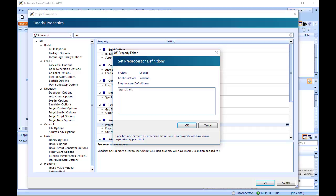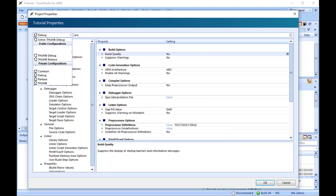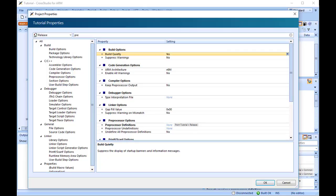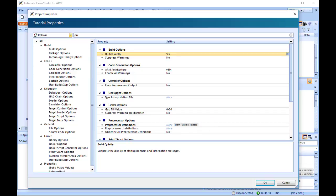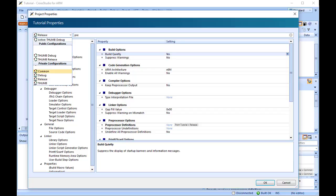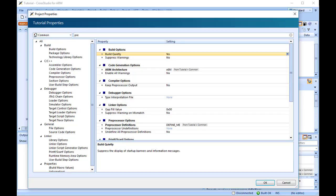When you change between debug and release configurations, the code generation options change. This dialog shows the options used when building a project in a given configuration. Because we put the above new definition in the common configuration, both debug and release configurations will use this setting. We could, however, set the definitions to be different in debug and release configurations.